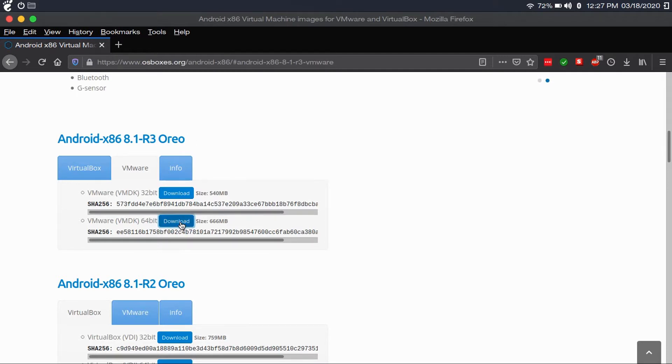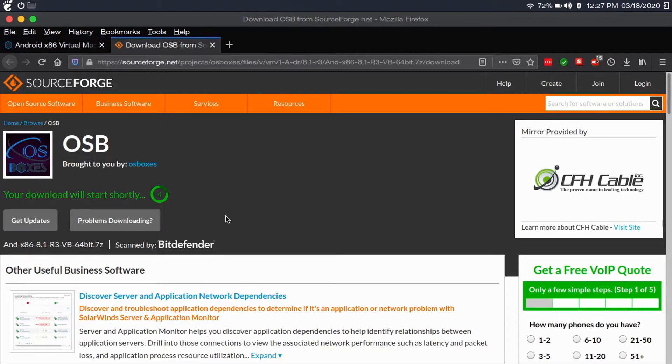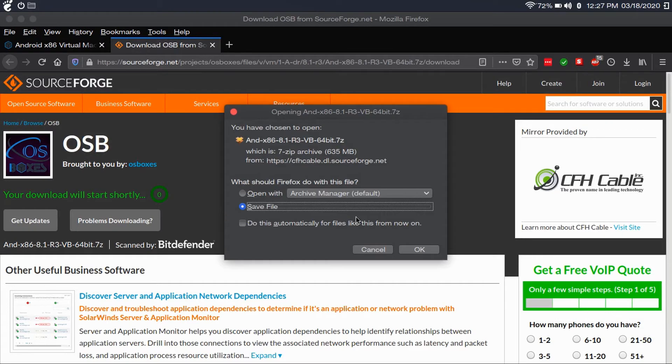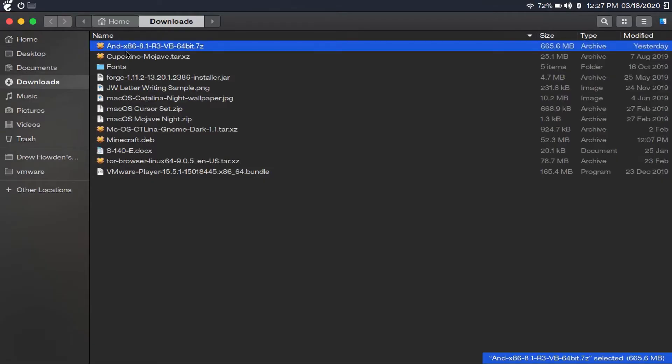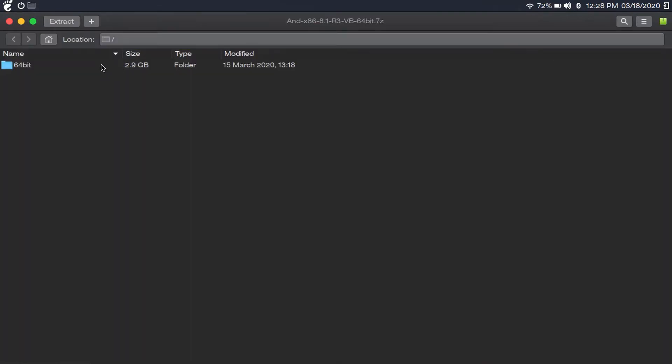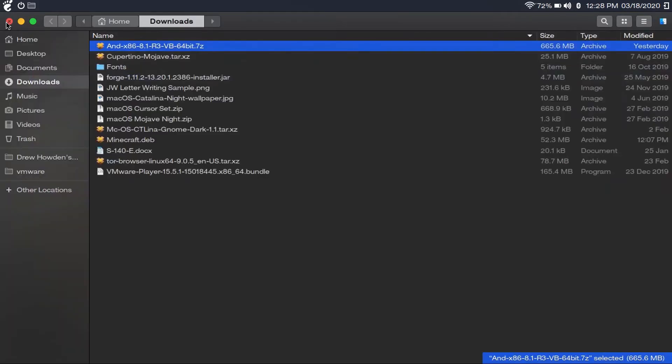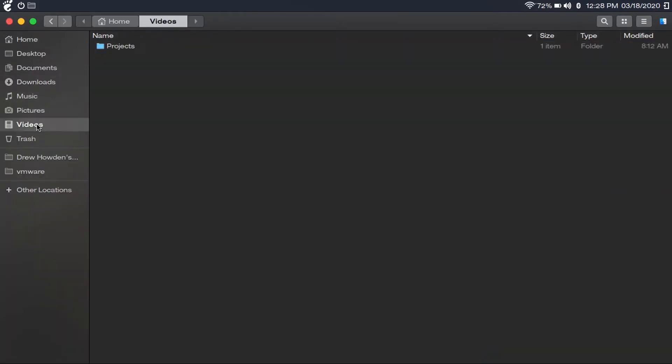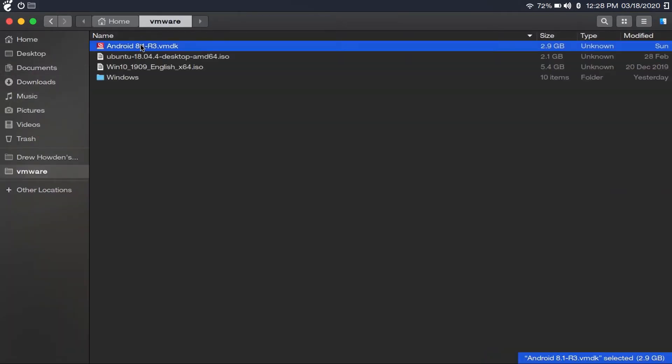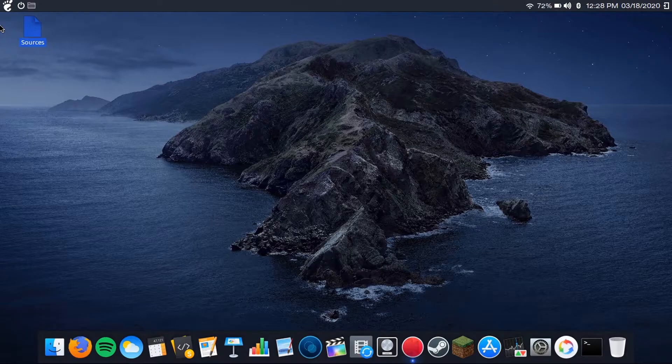You're going to click download and it'll take you to the SourceForge page for the download. Then you just save the file. Now I've already downloaded this file. I've got it right here in my downloads folder. Now you're going to want to open it up and extract this vmdk file. I've already extracted it. I've got it right here in my VMware folder.